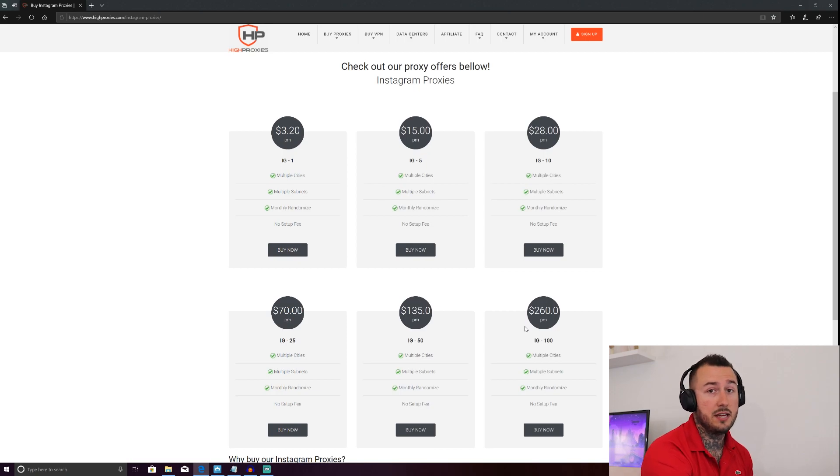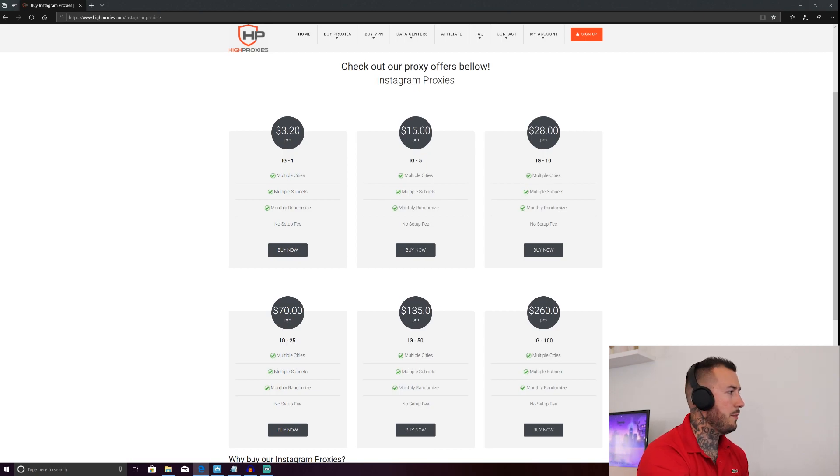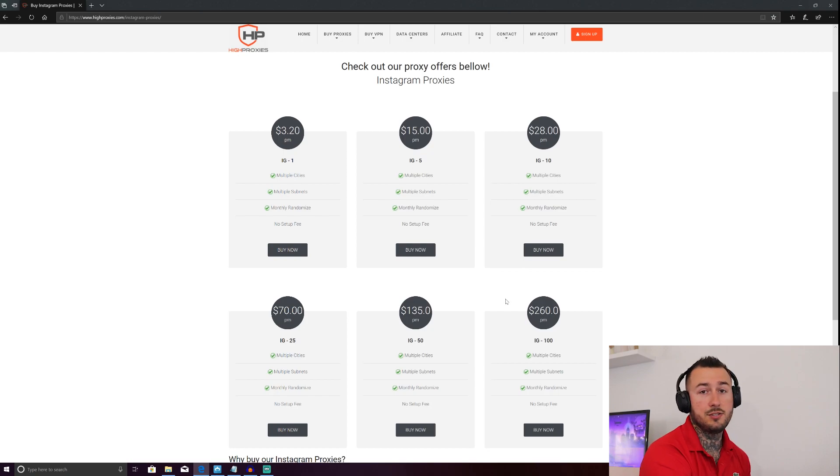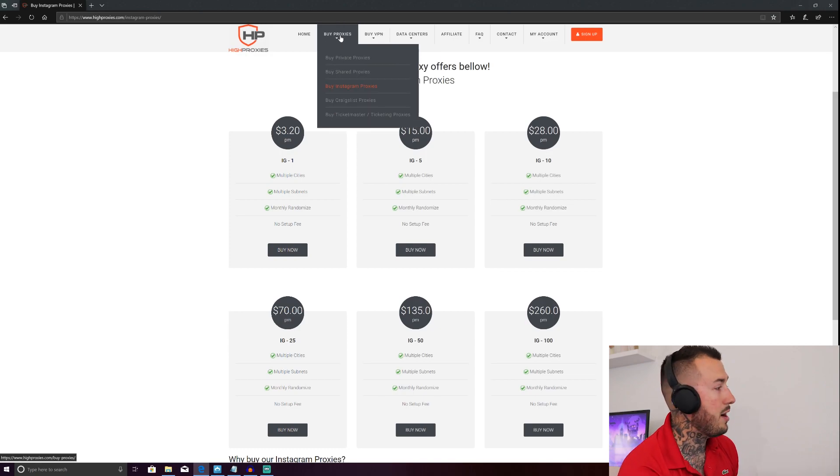So highproxies.com, I've linked that below. That is an affiliate link, so please click that and that'll help me out a little bit. Once you go to highproxies.com, go up here to buy proxies and go down and buy Instagram proxies because that's what we're looking for. We're running Instagram accounts. We want Instagram proxies.